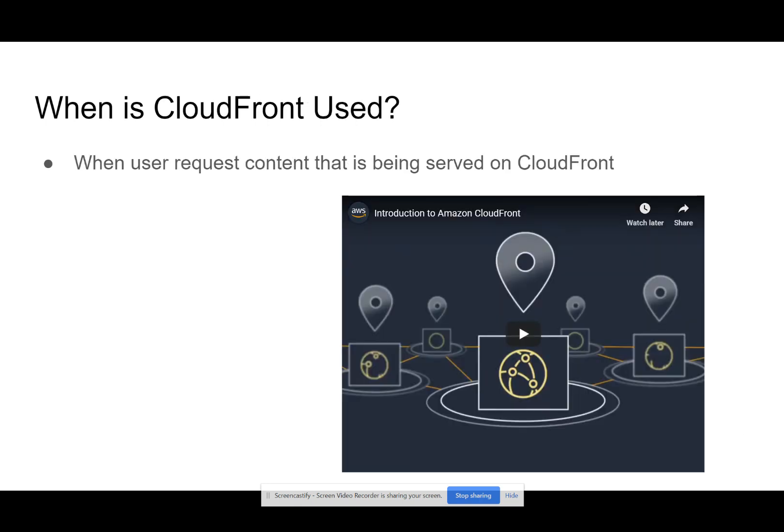So when is CloudFront used? Here's a short video — we're only going to watch about the first 30 seconds of it because I wanted this to be just a very basic foundational understanding of what edge locations and CloudFront are.